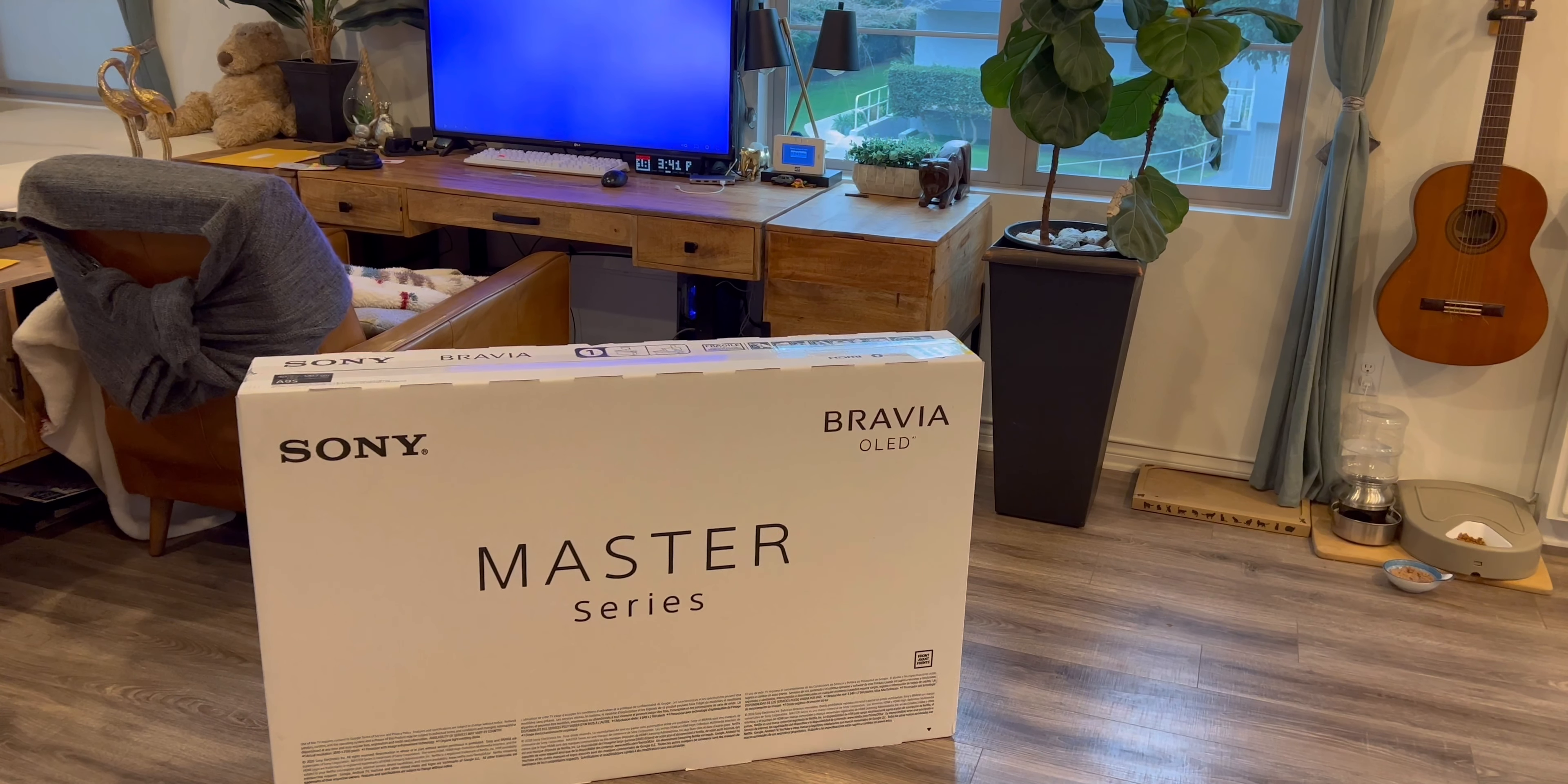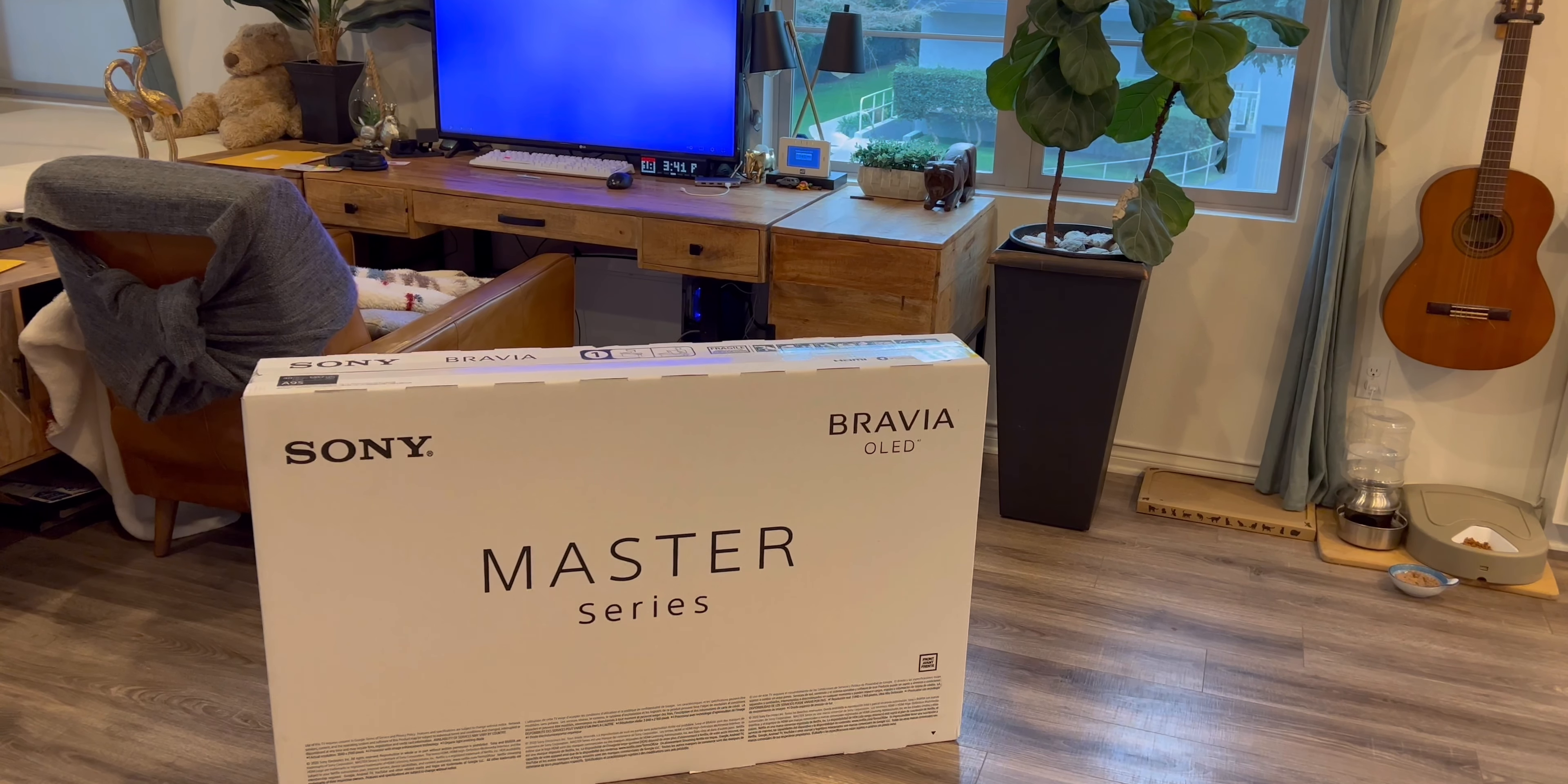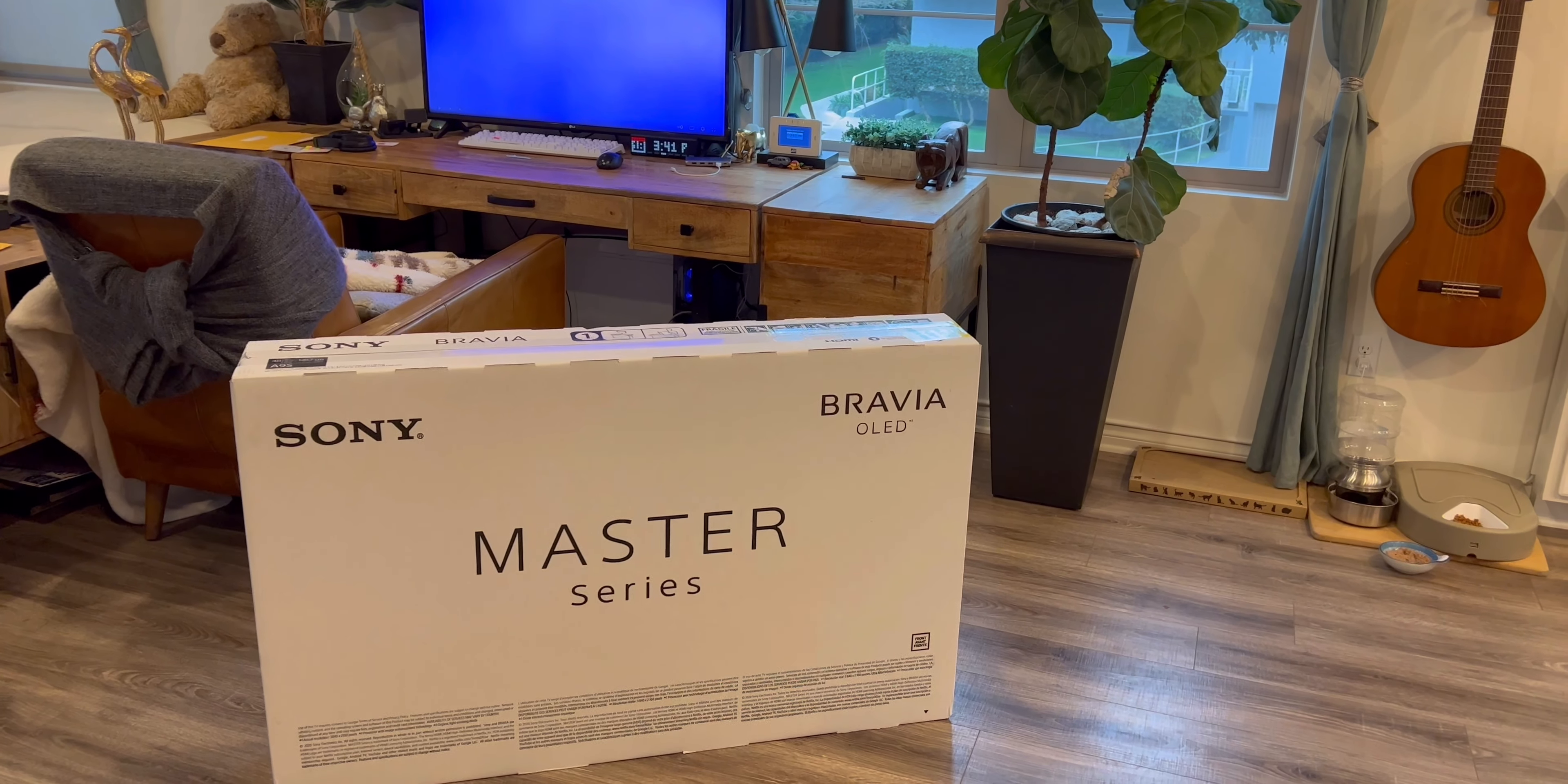Hey guys, welcome back to Tactical Expedition. Today I want to review Sony OLED TV.